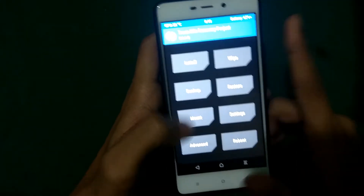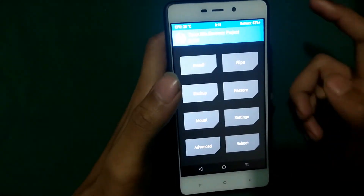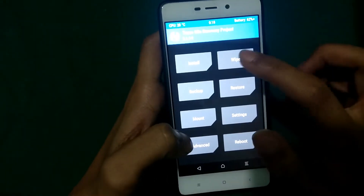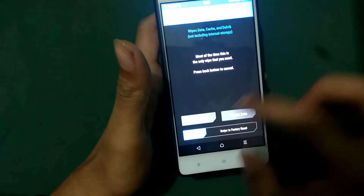Now we're in TWRP recovery. First, you have to back up everything — I've already backed mine up. Then go to Wipe and swipe to Factory Reset.